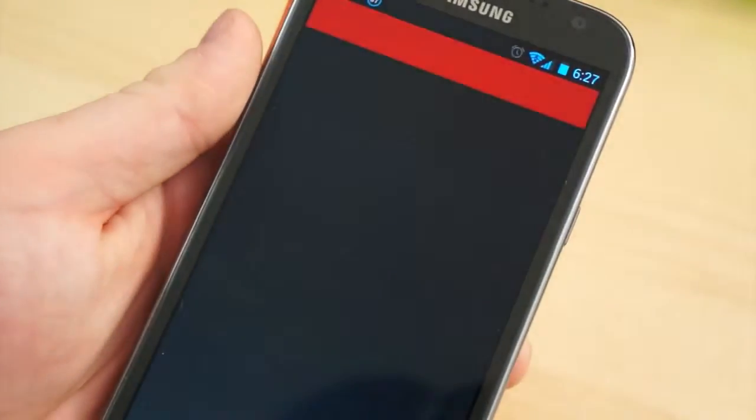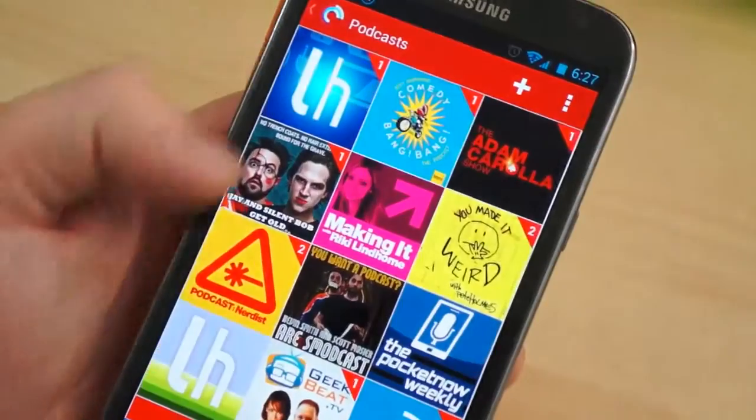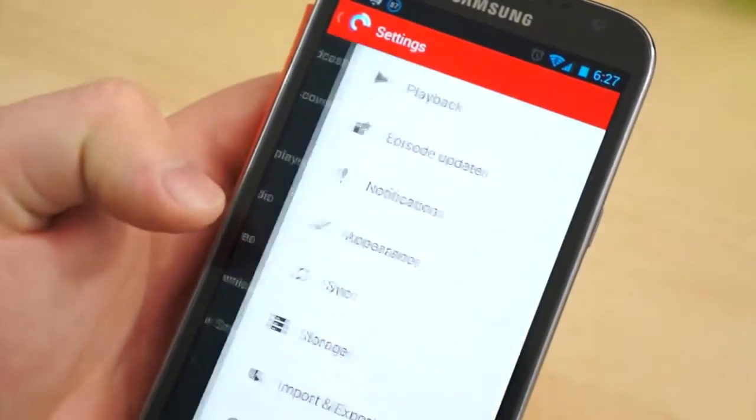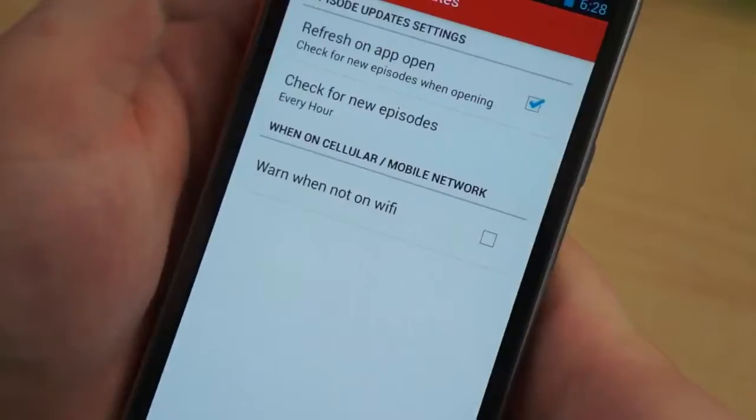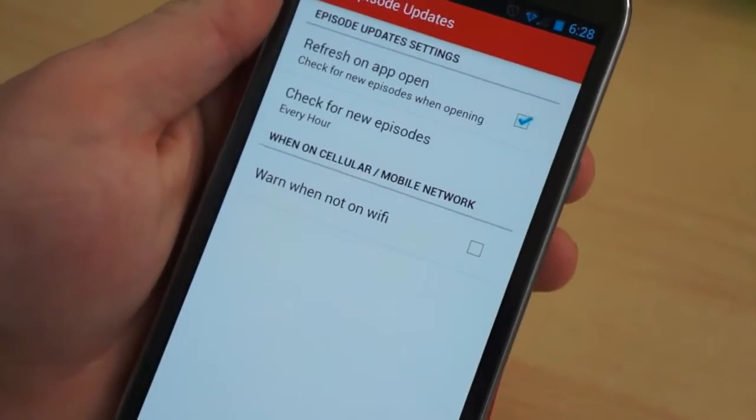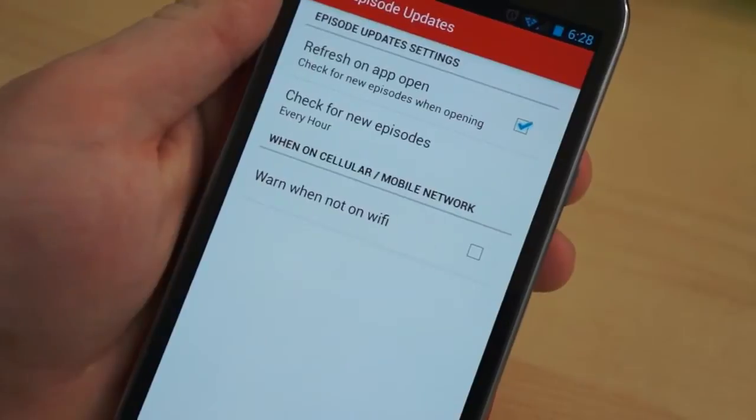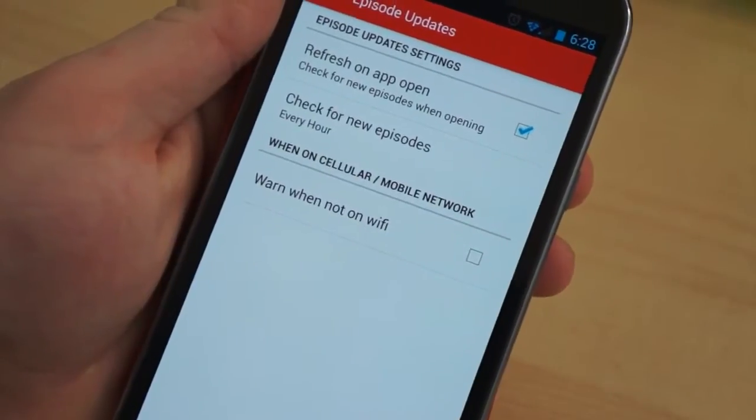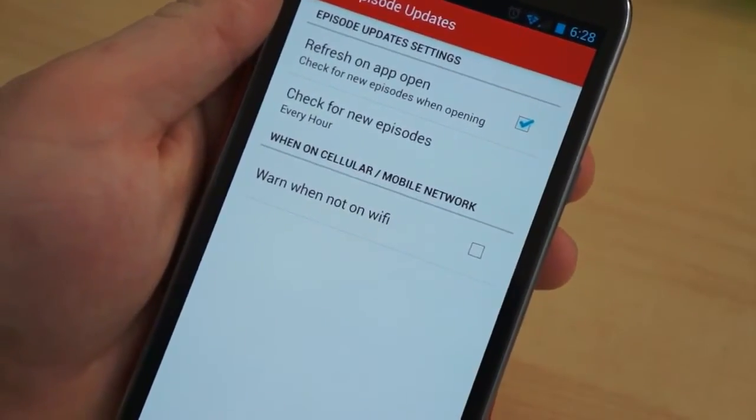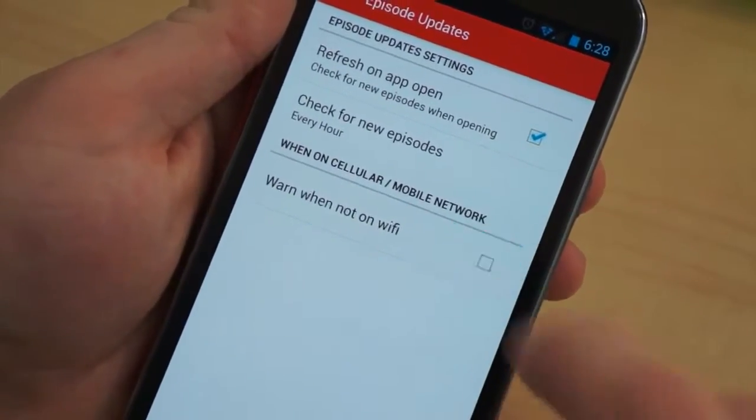Podcasts, videos, and music can easily account for the majority of your data consumption, so any way you can curb your streaming consumption, the better. Or, of course, just rely on Wi-Fi when you can.